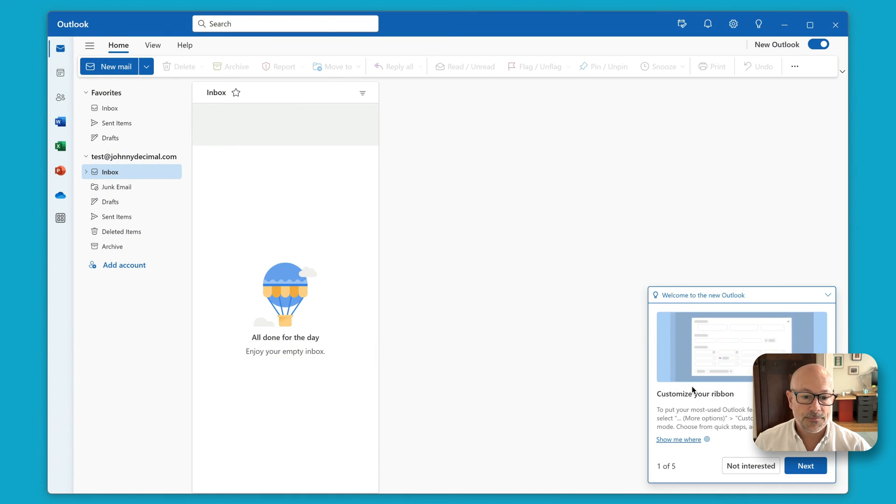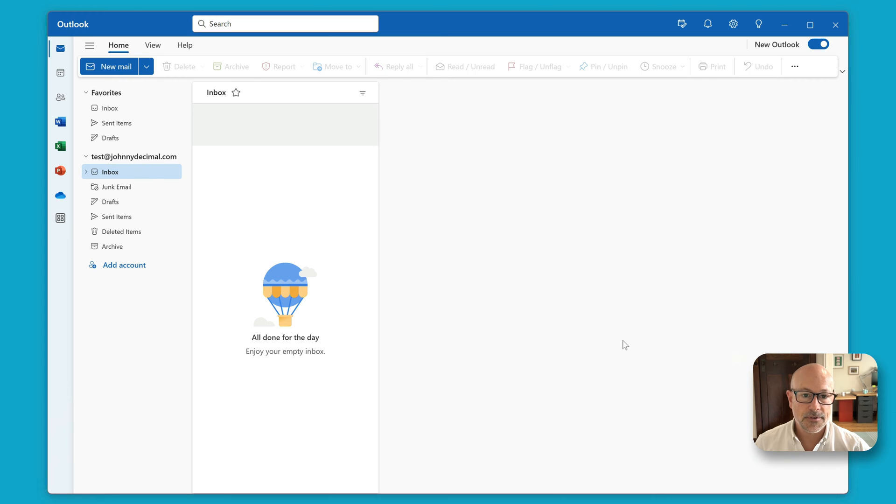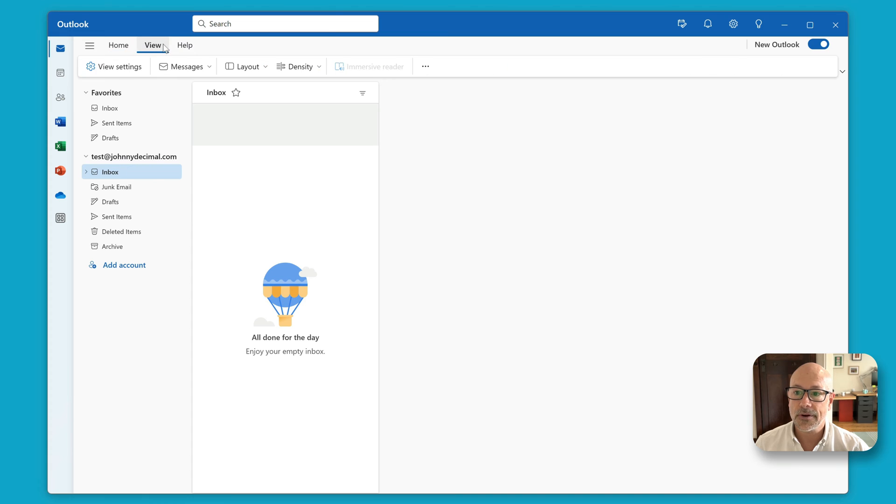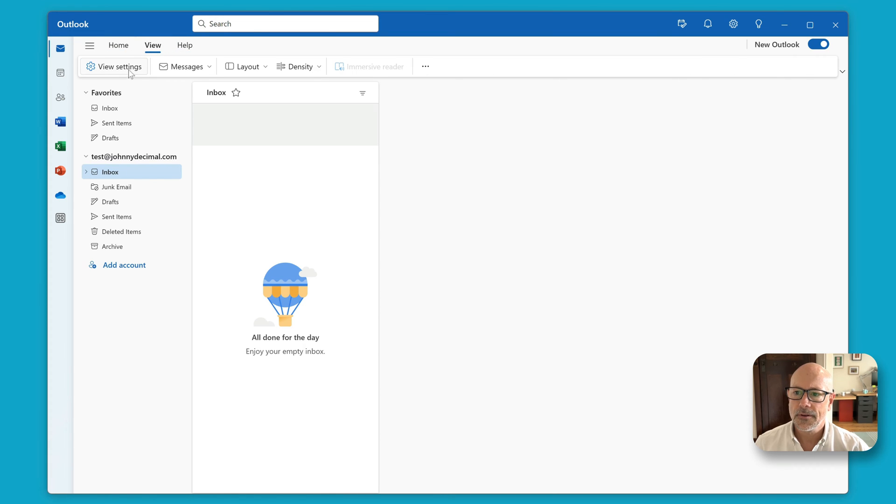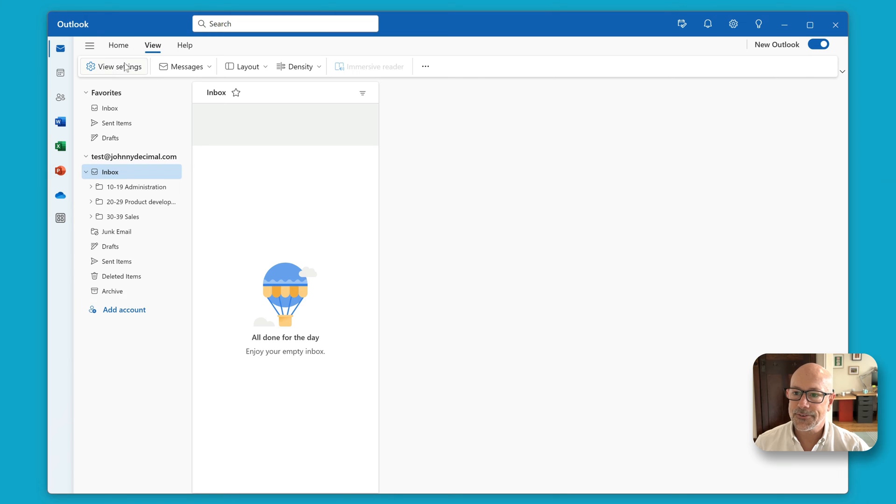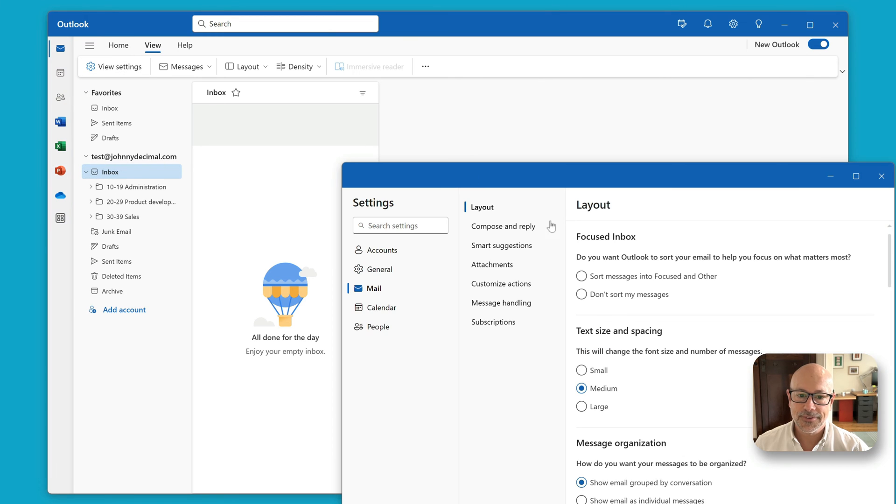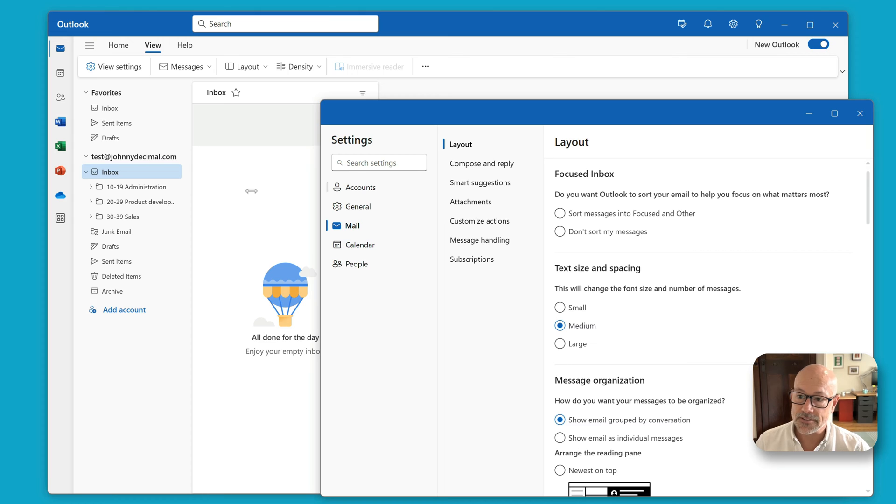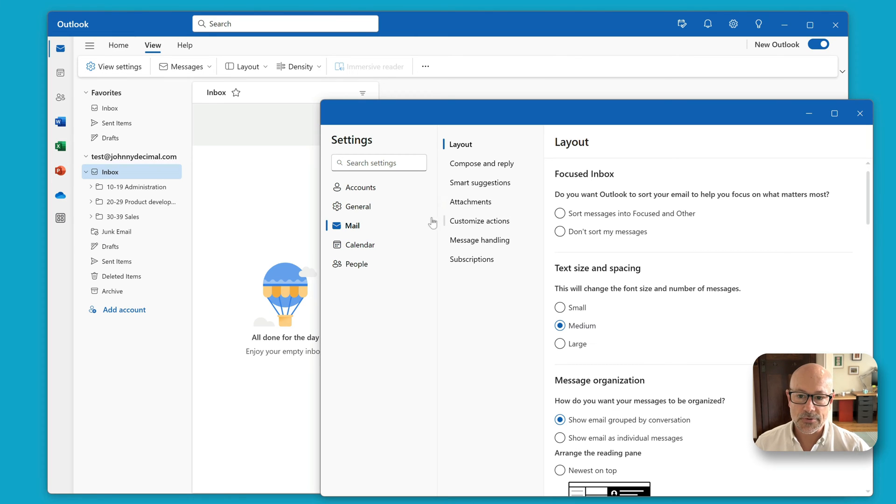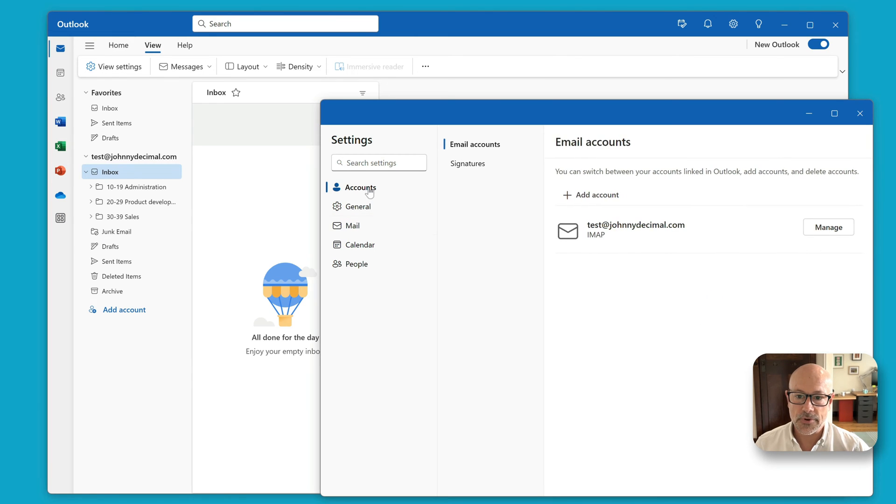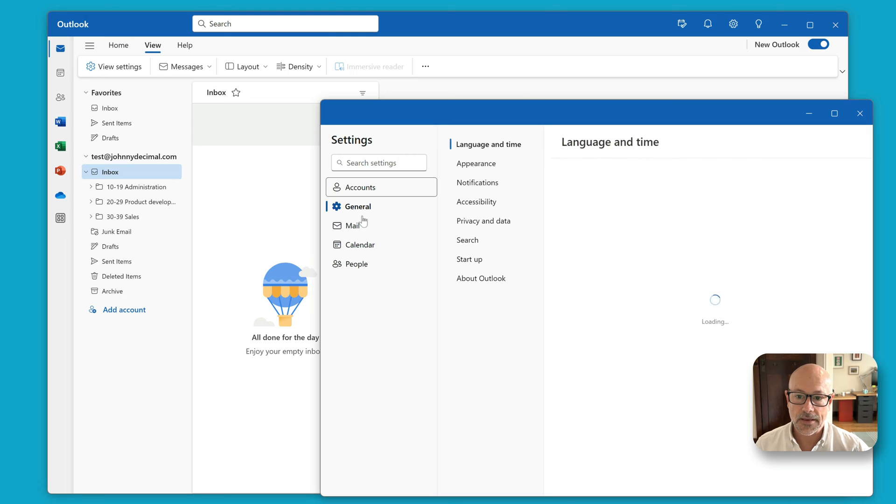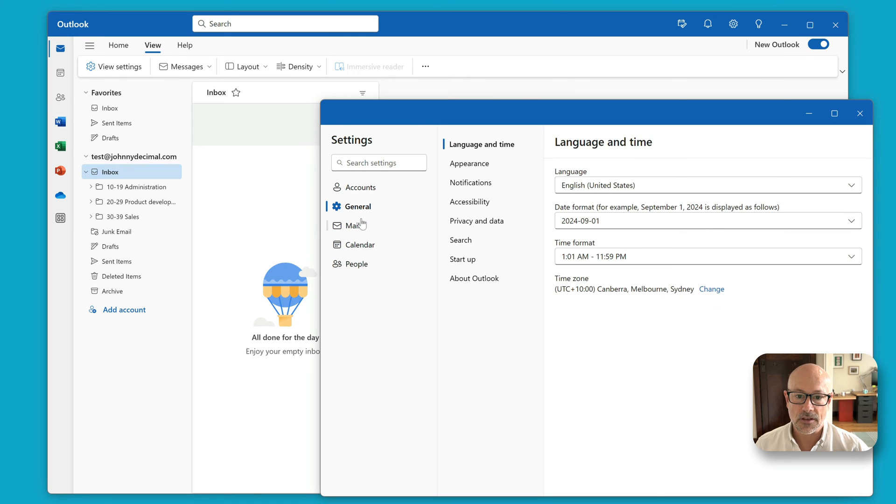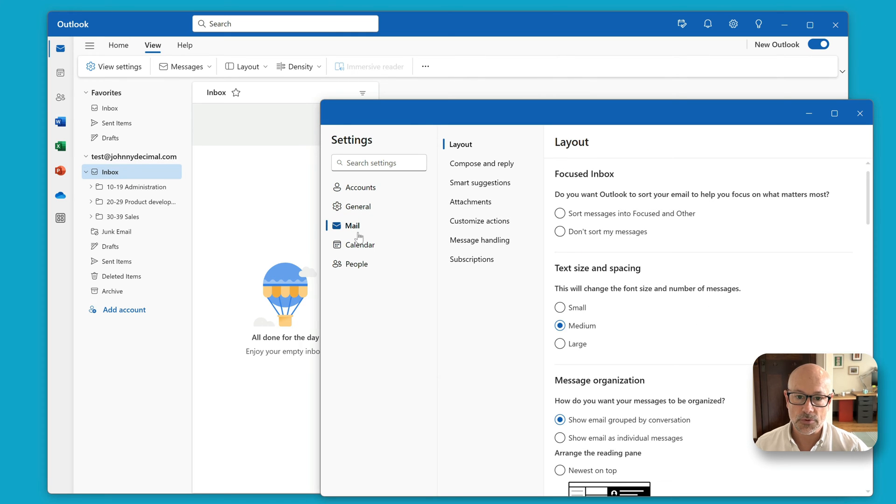All right, not interested in customizing my ribbon, thank you. I mean, for one, where have all my options gone? For two, yeah, I can already tell you this isn't going to work. So everything I'm about to show you is probably a waste of time, to be honest. I cannot imagine that the new Outlook will support any of it.